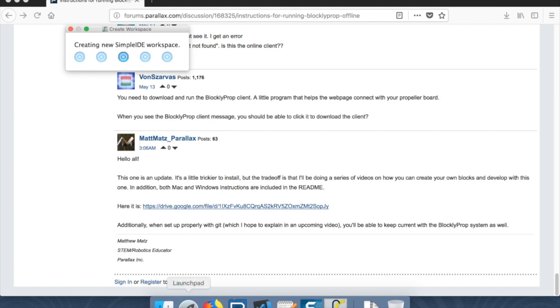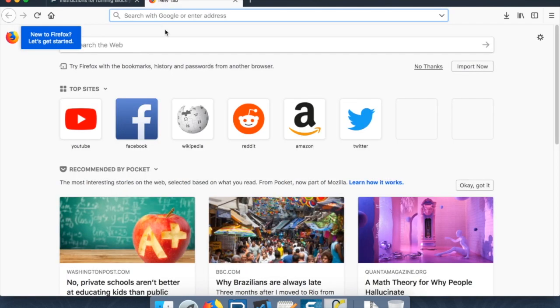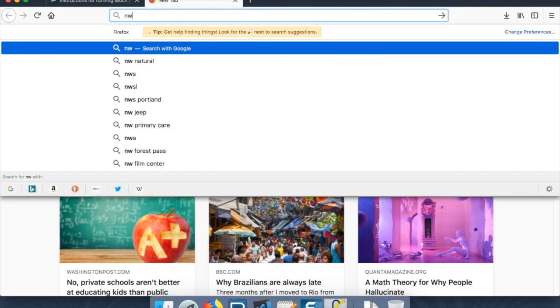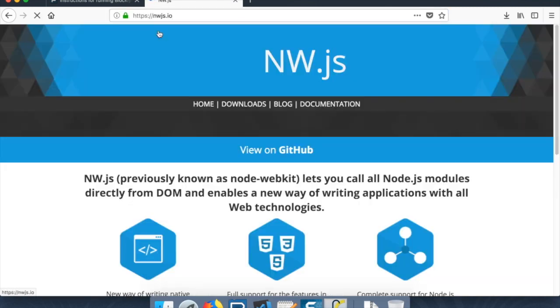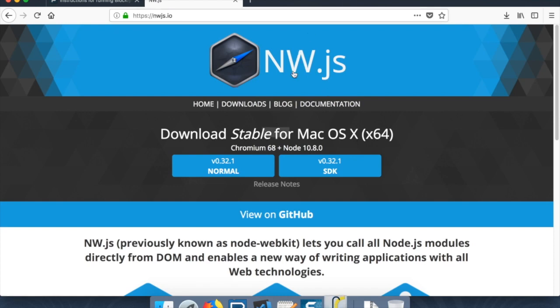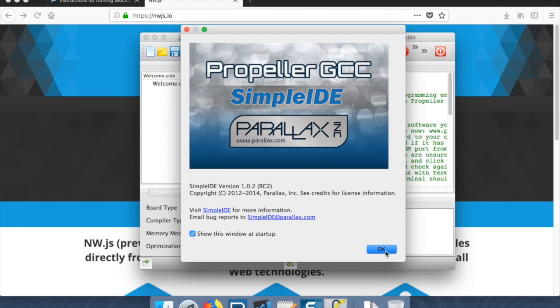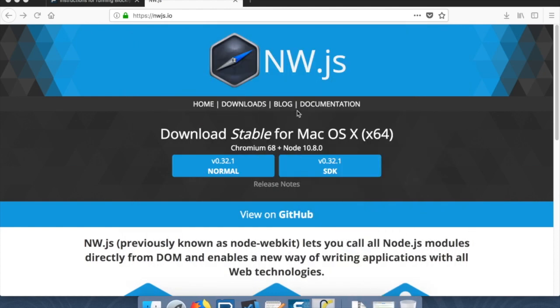So now that that's running, the next thing we need to actually do is we need to go to a place called nwjs.io. This is NWJS, it stands for Node WebKit. Okay, thank you SimpleIDE. We'll minimize you and come back to you later.